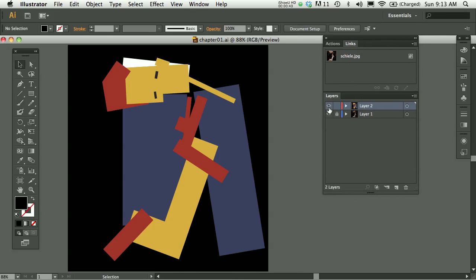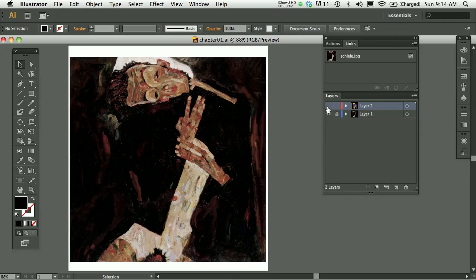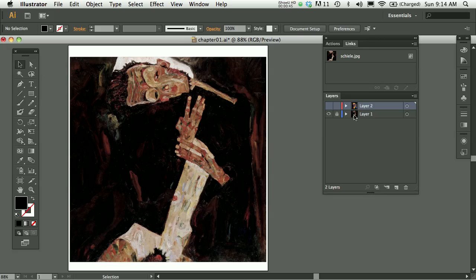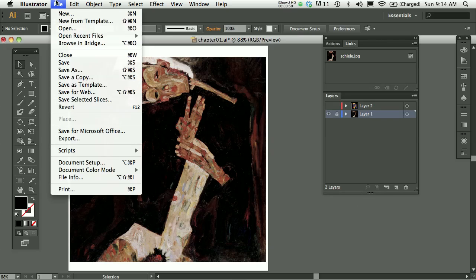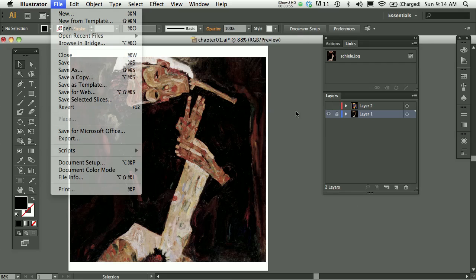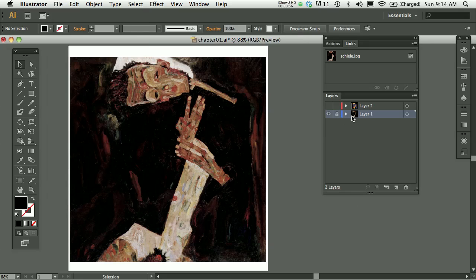And when I created this exercise what I did was I put the actual reference on a background layer. So I did file place and I placed, which is grayed out now, but I placed my picture that I got from the internet. And then I locked that.